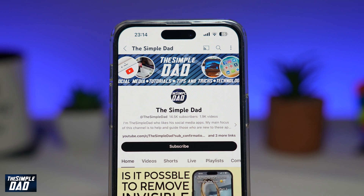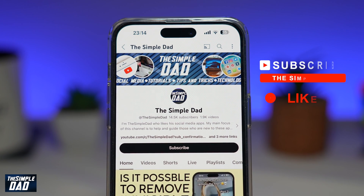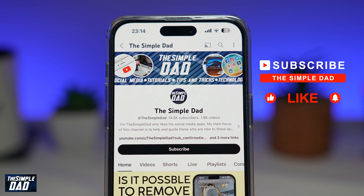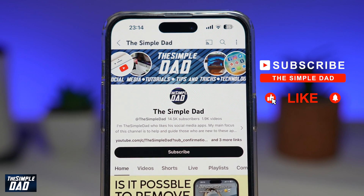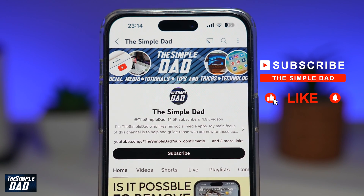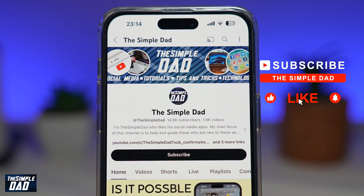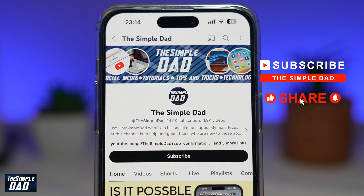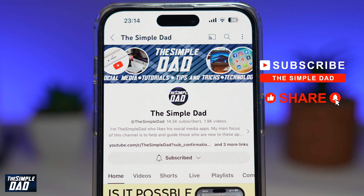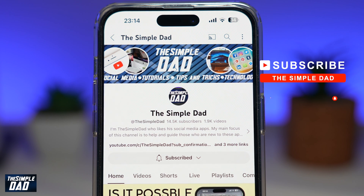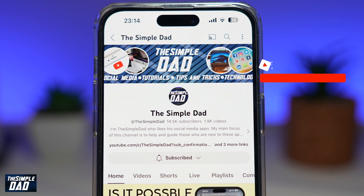Now, if you're new on the channel and you want to find out more about your iPhone, your Android phone, or any other social media apps, then don't forget to subscribe to this channel. Hit the like button if you find this video useful. Thank you for watching and see you in the next one.